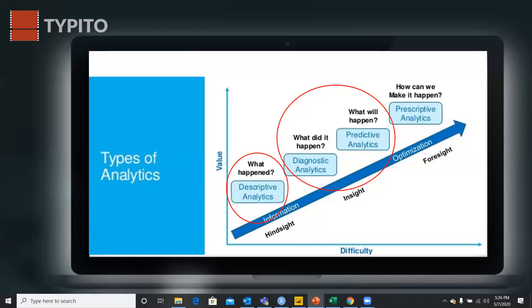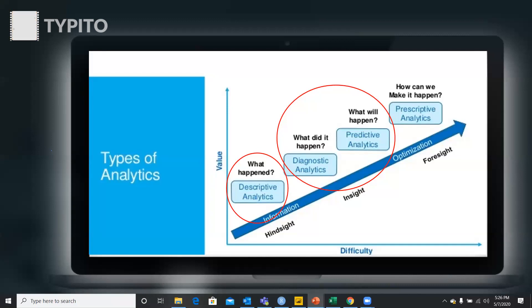Descriptive analysis means you have your past data and you look at things like: how much sales did I generate last year, how many claims came in, what is the premium I collected, what are the major statistics — and what insights can I generate from the data. Descriptive analysis helps you find a problem statement: what exactly is the problem I'm going to solve.